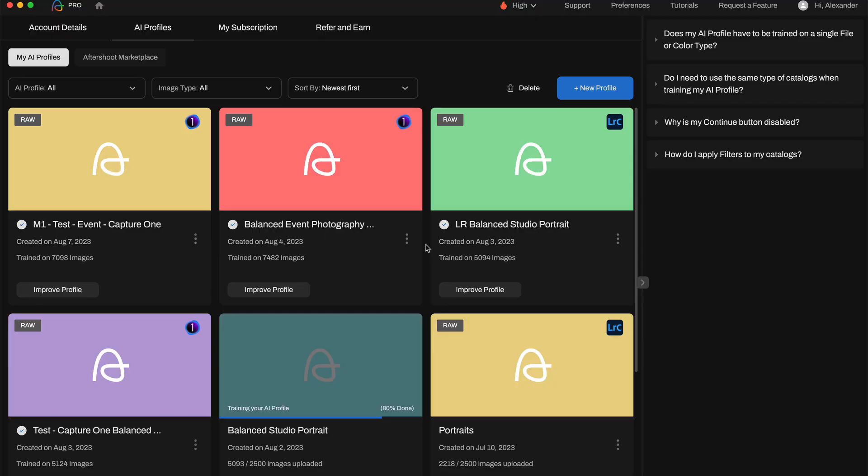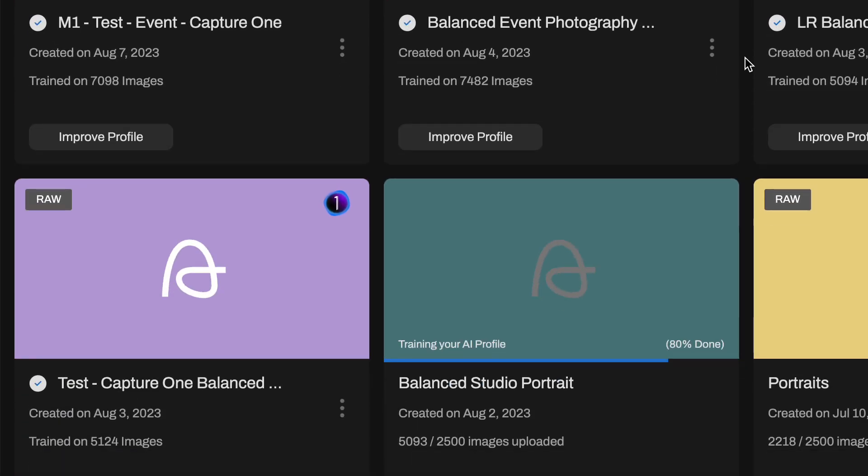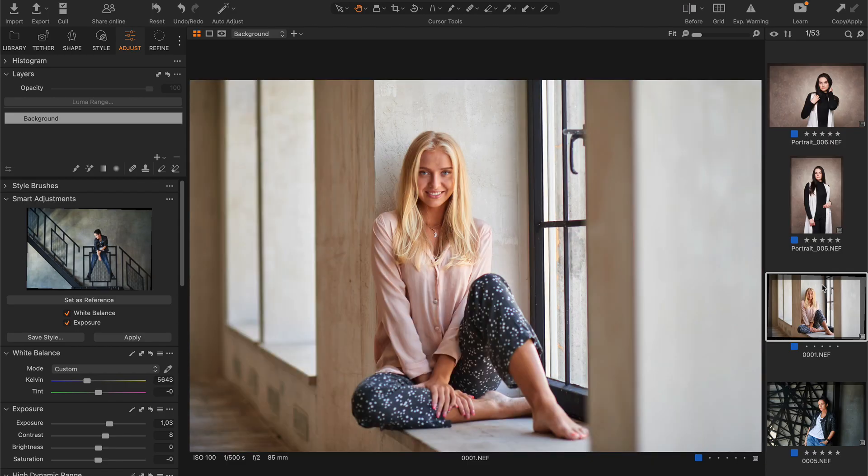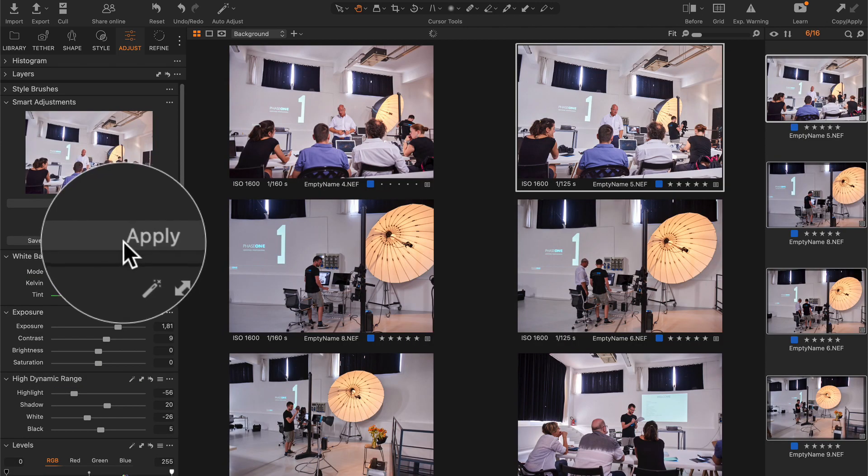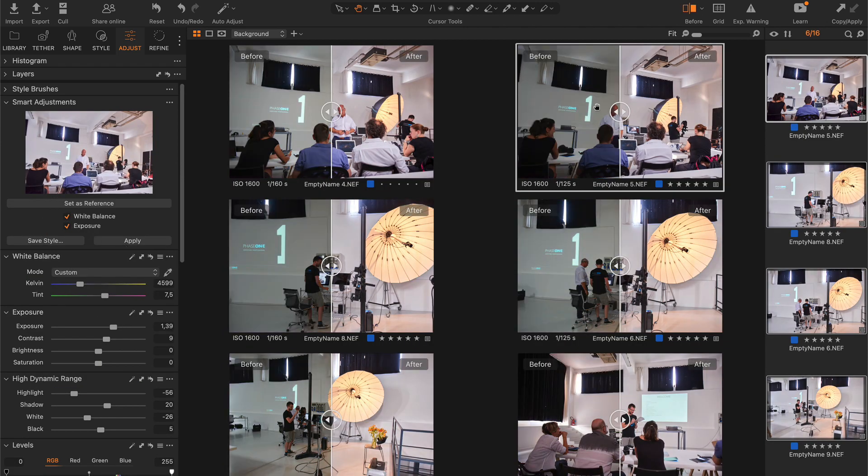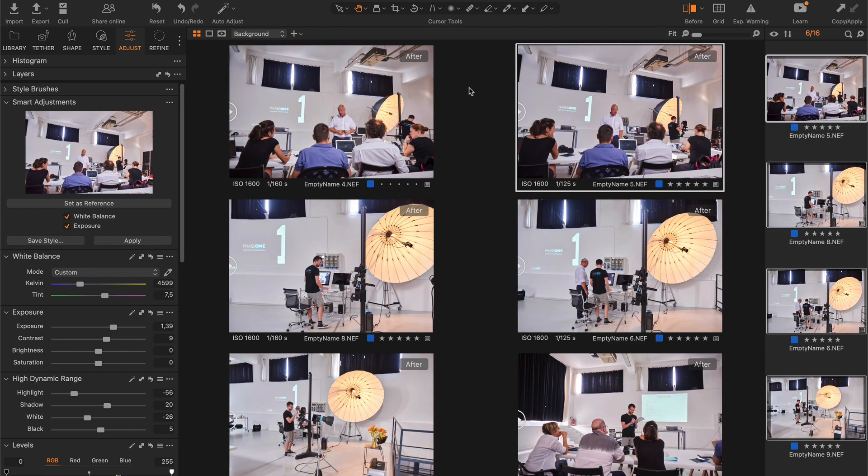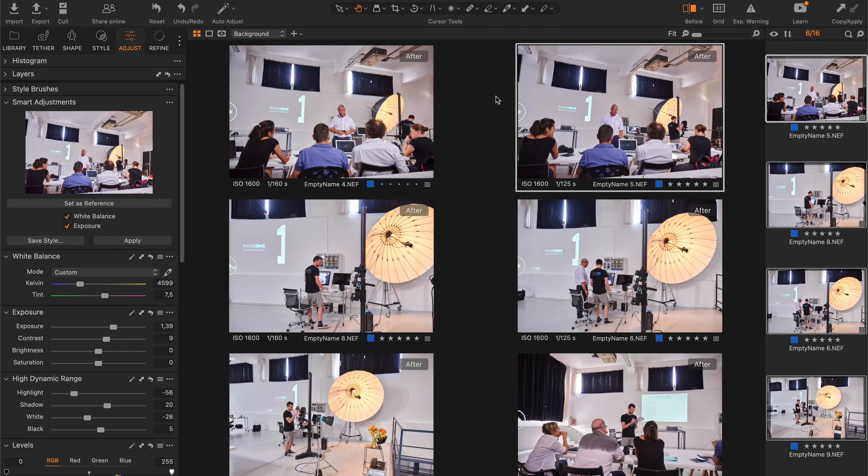In this video you will learn how to train your personal AI profile and what are the best practices of AI editing in Capture One. Also you will see how to combine Aftershoot Edits with smart adjustments for the fastest image editing workflow.